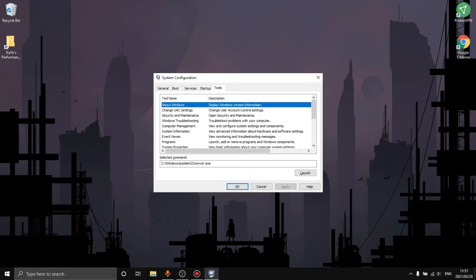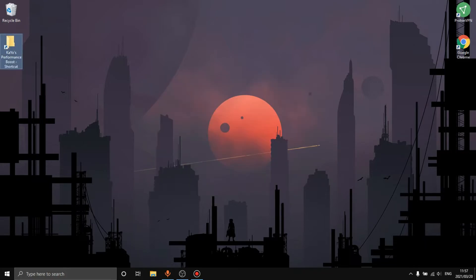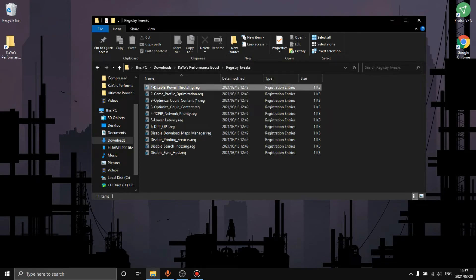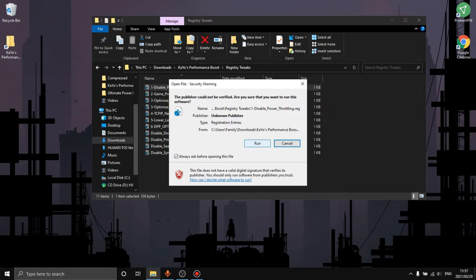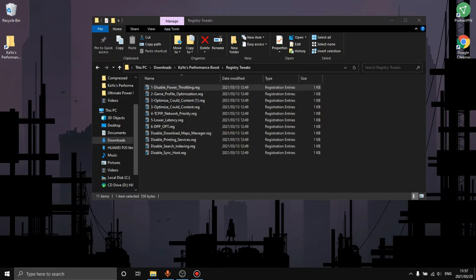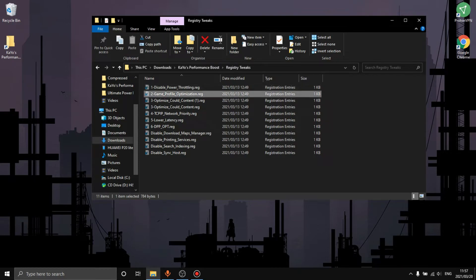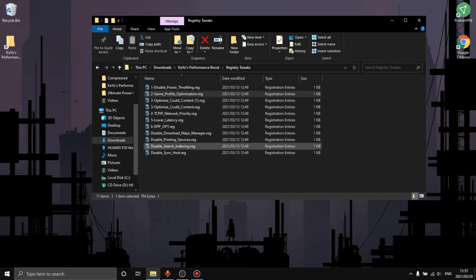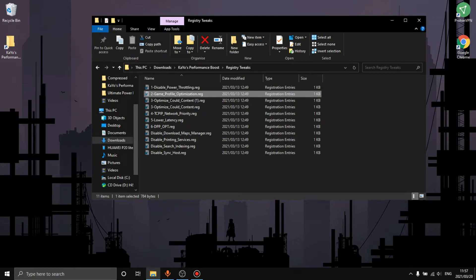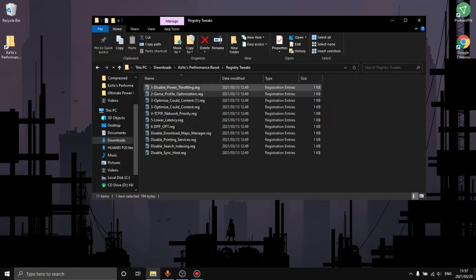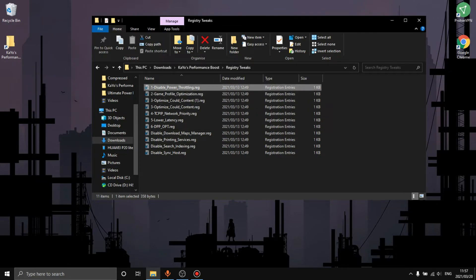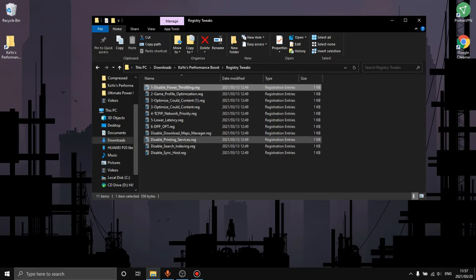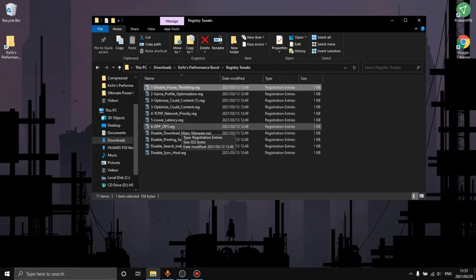Now the next thing we want to do is go back into the file and we're going to go over to registry DX. We want to click on it, click run. I'm going to click on game profile optimization and you want to do this for every single one. What this will do is power throttling basically slows down the power to your PC and it doesn't allow the power to get 100% through. Then we just want to do that for each and every one of this.